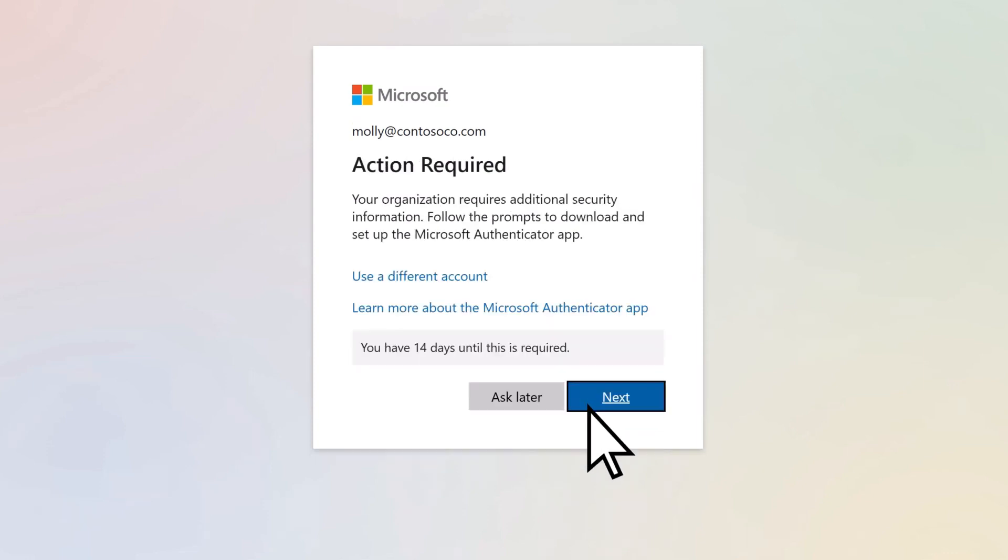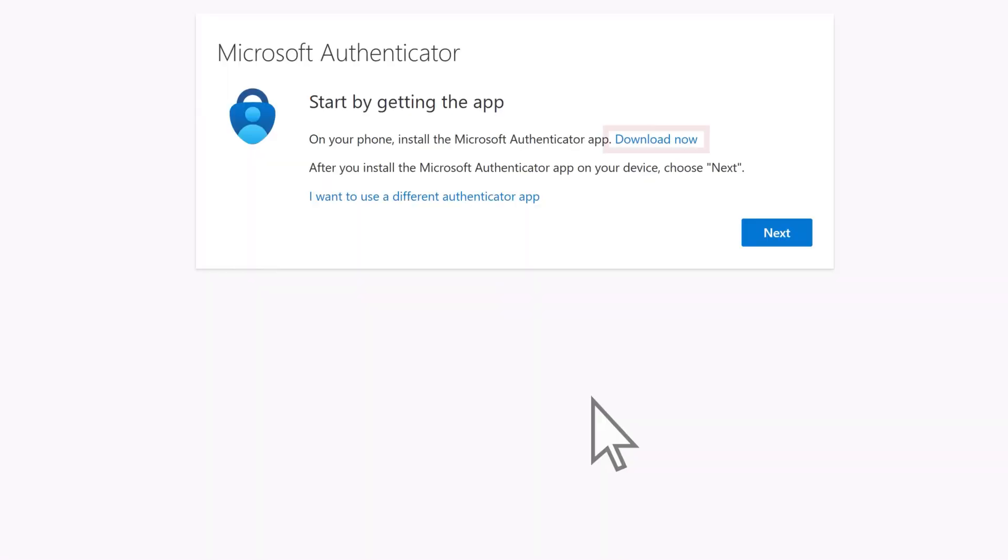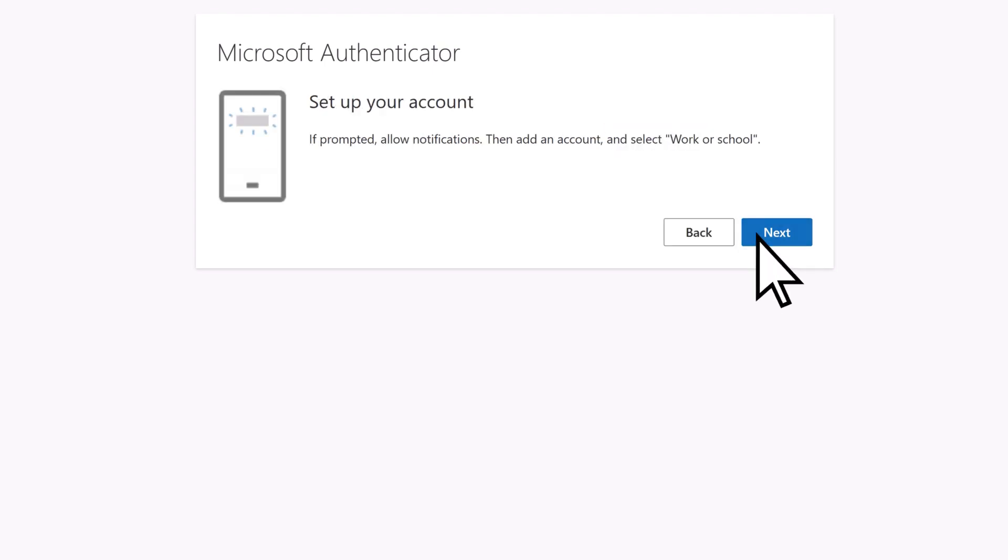Next, you'll set up multi-factor authentication. Select Next, download and install the Microsoft Authenticator app onto your mobile device, select Next, then Next again.